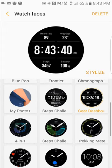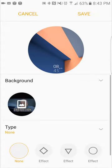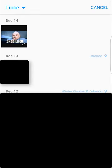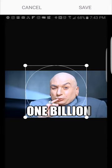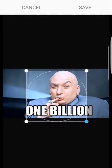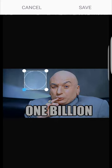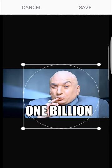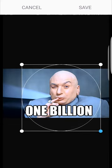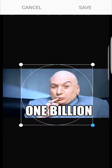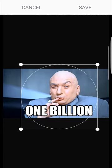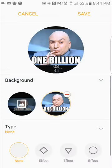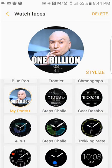This watch face right here actually allows you to upload a photo in the background. That's pretty cool. If I wanted to do my Dr. Evil right there and just click on it, I can move it around and zoom in, zoom out a bit, and just get it nice and centered where I want it. Like that. Get the one billion in there. Right there. I can just click save. Save it again. And that's my watch face now.